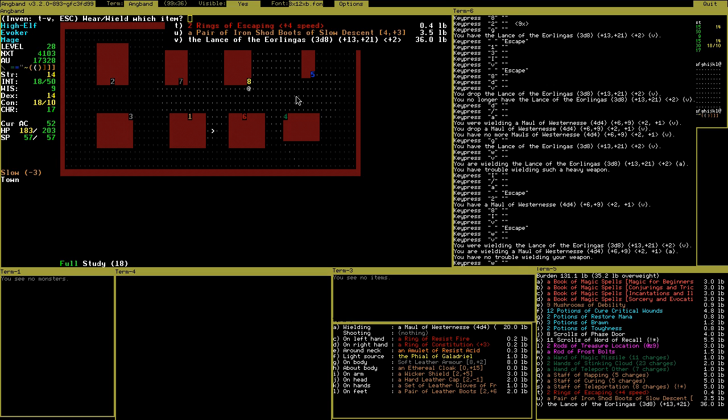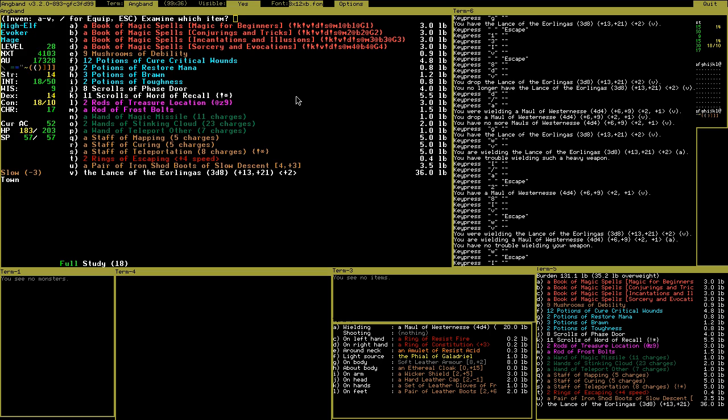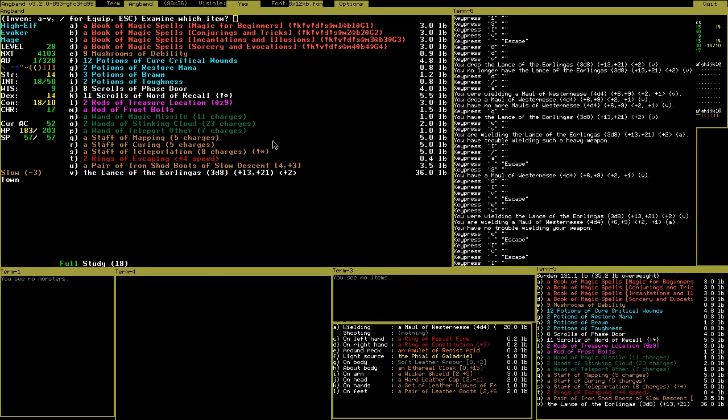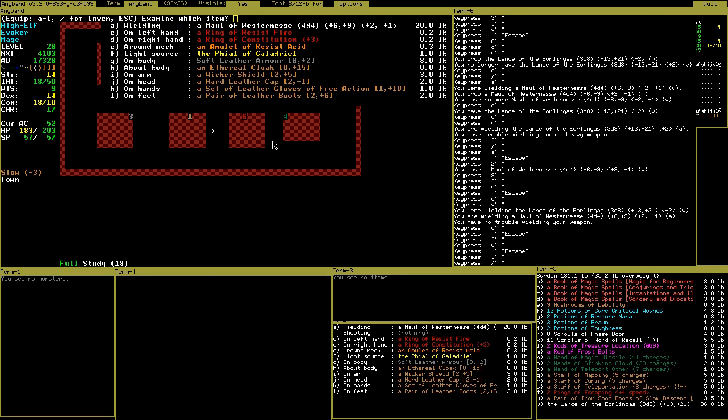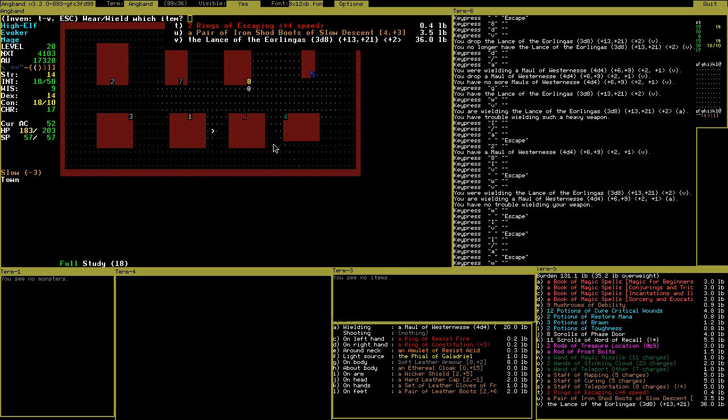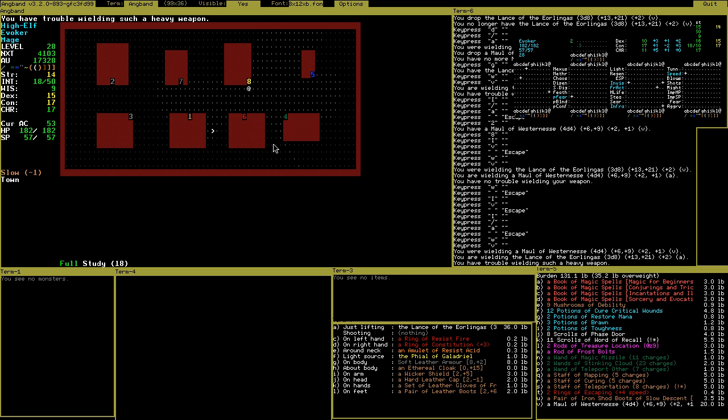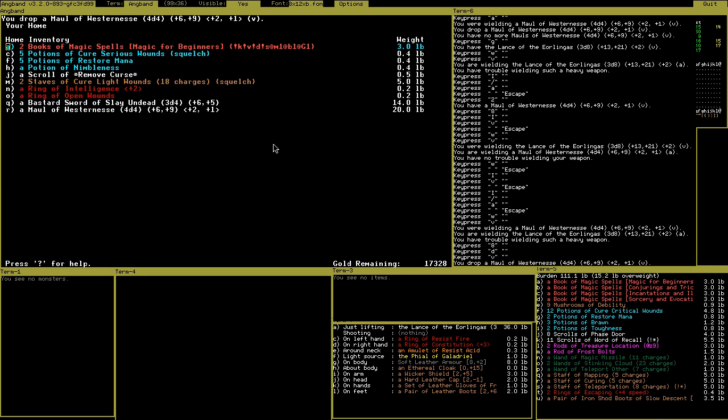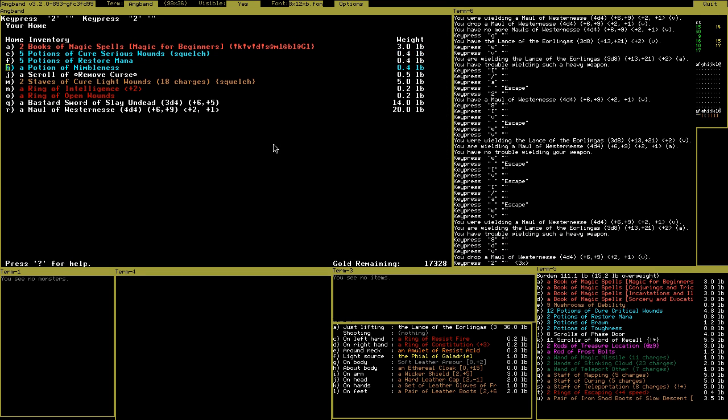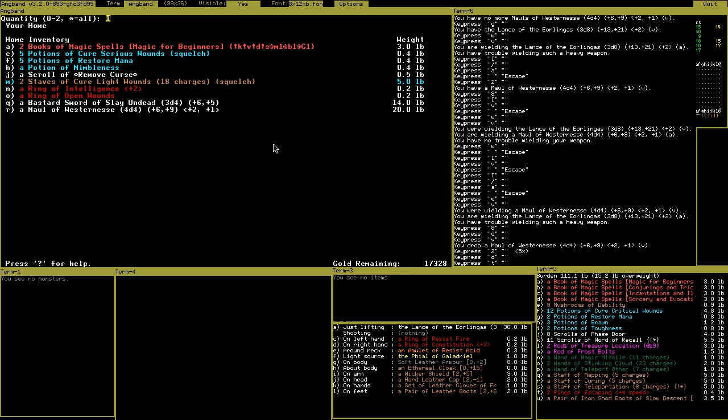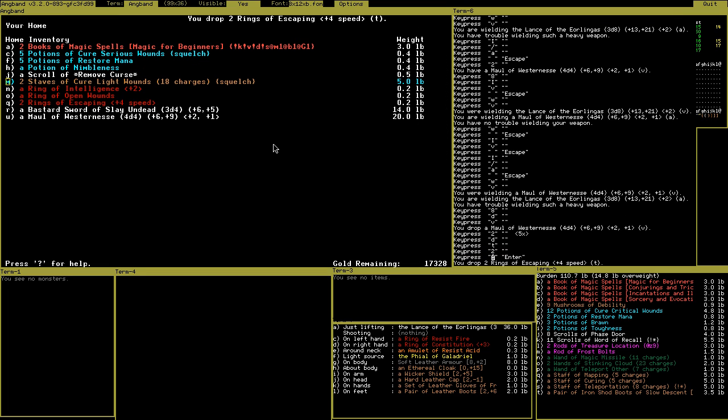Hmm, difficult. Does the lance have an activation? Cannot be harmed, evil, fear, invisible - I already have. Westerness 40-40, endless damage. Let's try out the lance. Leave the mole here. Drop the rings of escaping.